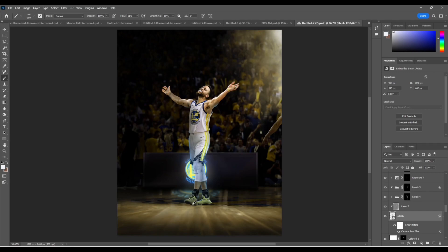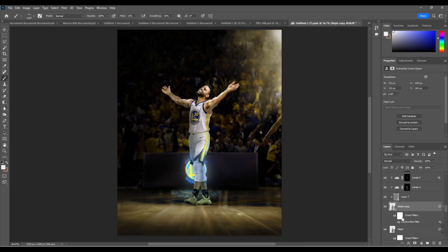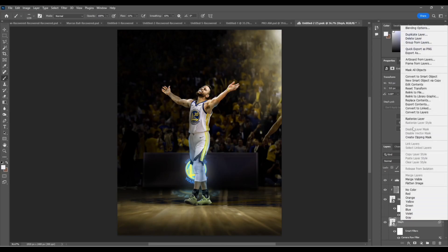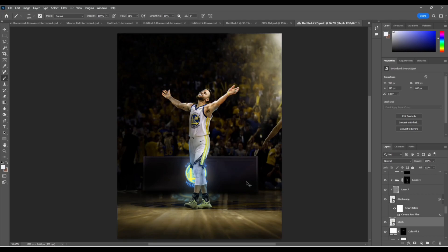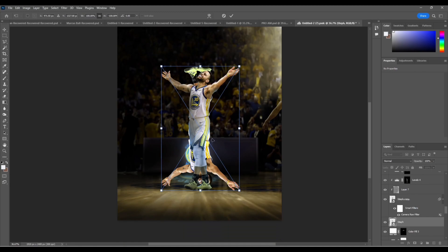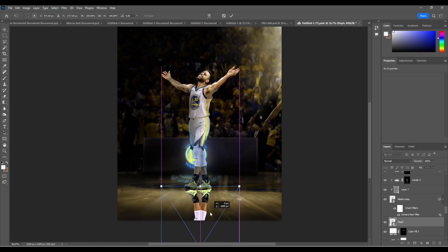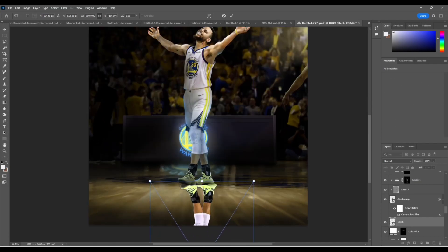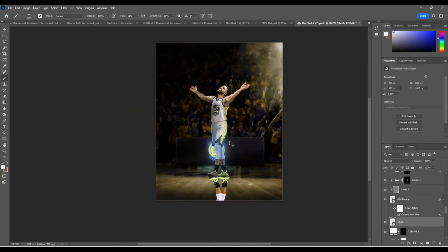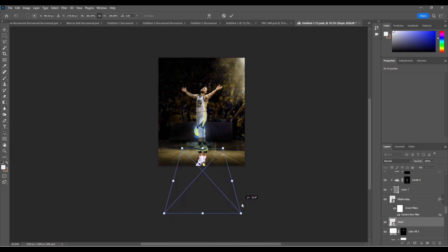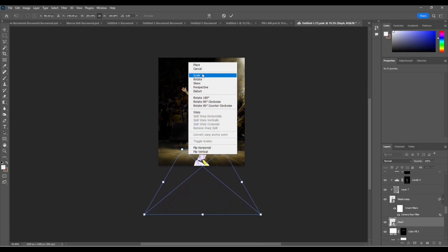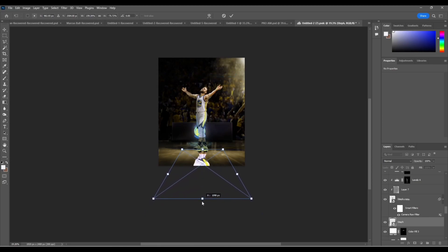We have our light source right here, so that means he will have a defined shadow. What we're going to do is click on our player layer and press Ctrl+J. We're going to take that duplicate layer underneath. Click Rasterize, then convert it back to a smart object just to get rid of all those filters. Then press Ctrl+T, right-click and flip it vertical. Move it down to where the feet basically match up. Press Ctrl+T again, go to Perspective, and drag the perspective out. We can then click Scale and adjust it — we'll leave it about right there.